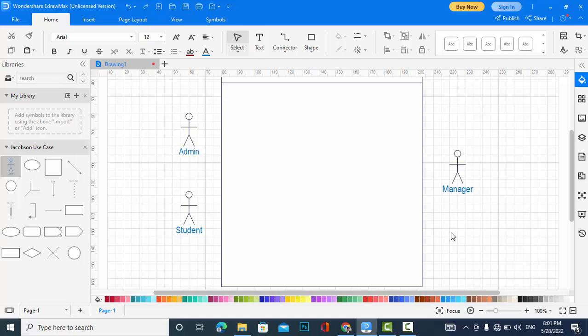A use case diagram shows the functions and the actors, and the relationships between those functions and the actors which are included in this system. Let's create the functions for each actor.